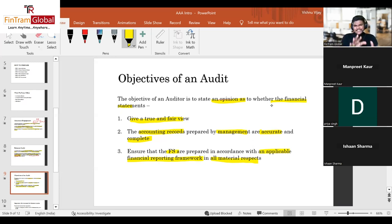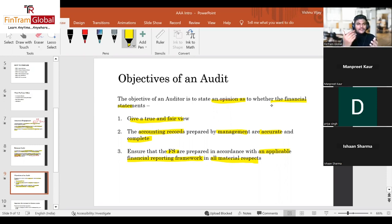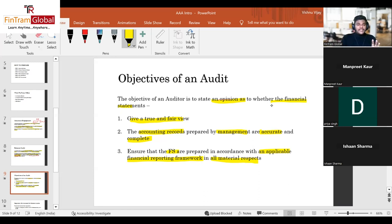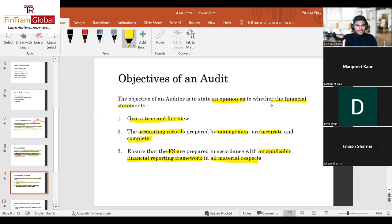The third objective: ensure the financial statements are prepared in accordance with an applicable financial reporting framework in all material respects. These technical terminologies are important to use in your exam answers — they can only be used by someone who knows ISA and IFRS standards. The ultimate objective is that the financial statements should be accurate, complete, and free from significant issues.